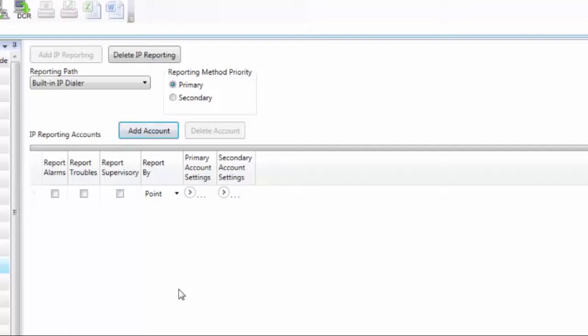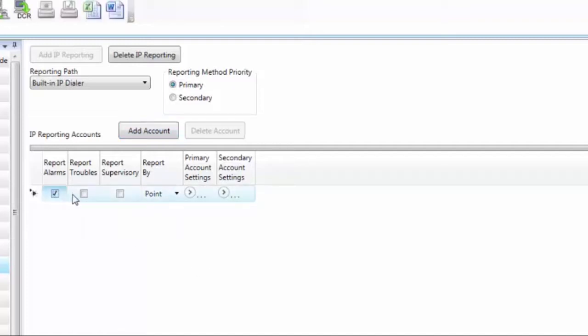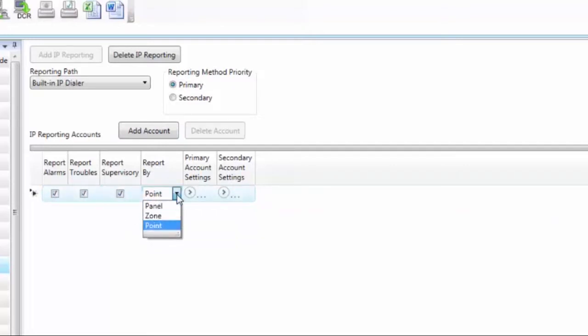For each account, there are characteristics that need to be set. So the first thing you need to decide is what type of signals are going to be sent. If we're going to have this first line go to central station, we're going to select alarms, troubles, and supervisories. My next option is to decide how much information to send. The default is point, which means it gets all the specific information of the event of that particular point.